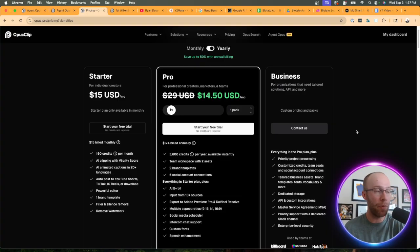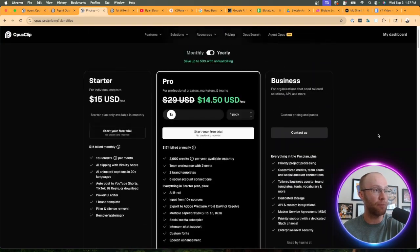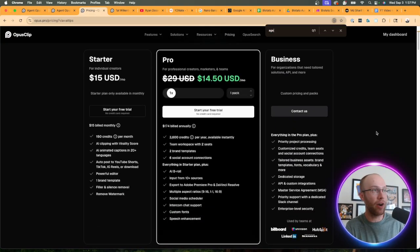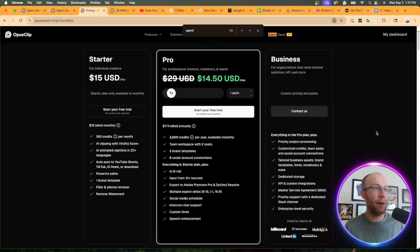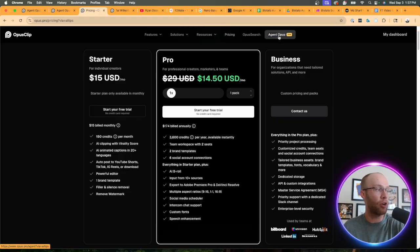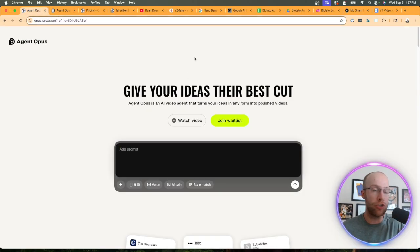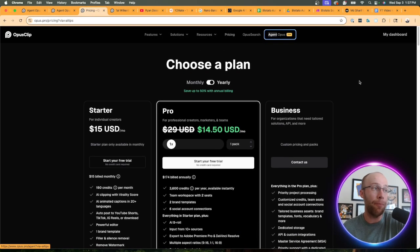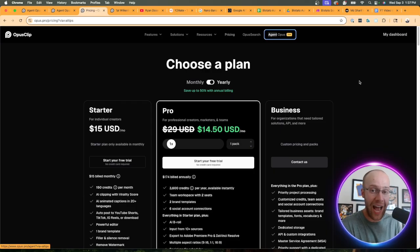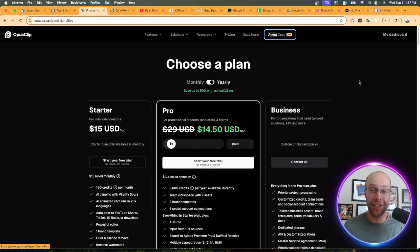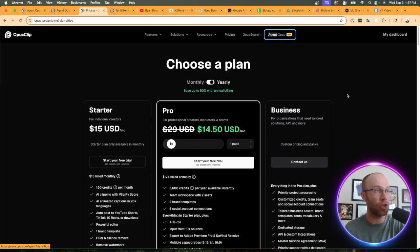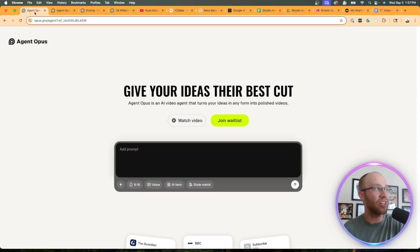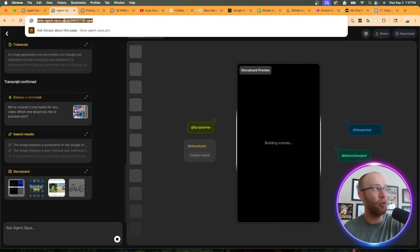When it comes to the pricing model, if I click pricing, I notice that I do not see Agent Opus anywhere involved in the Opus Clip pricing subscriptions. If I do a command F for agent, the only thing that pops up is Agent Opus in their menu item. So it appears it's going to be its own separate subscription or maybe Opus Clip will add it into their existing subscriptions and up charge because it has the word agent in it. That is still to be determined.